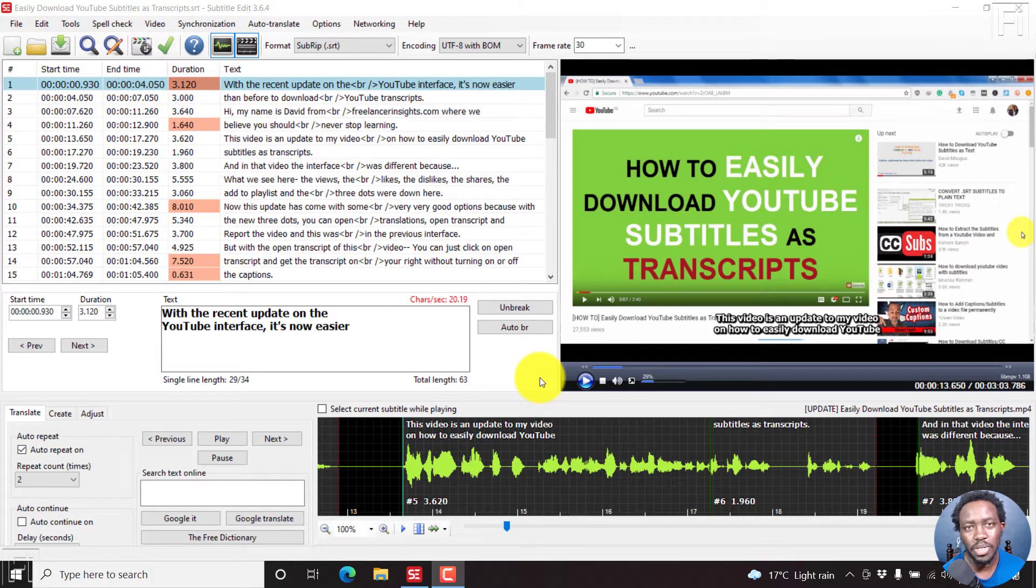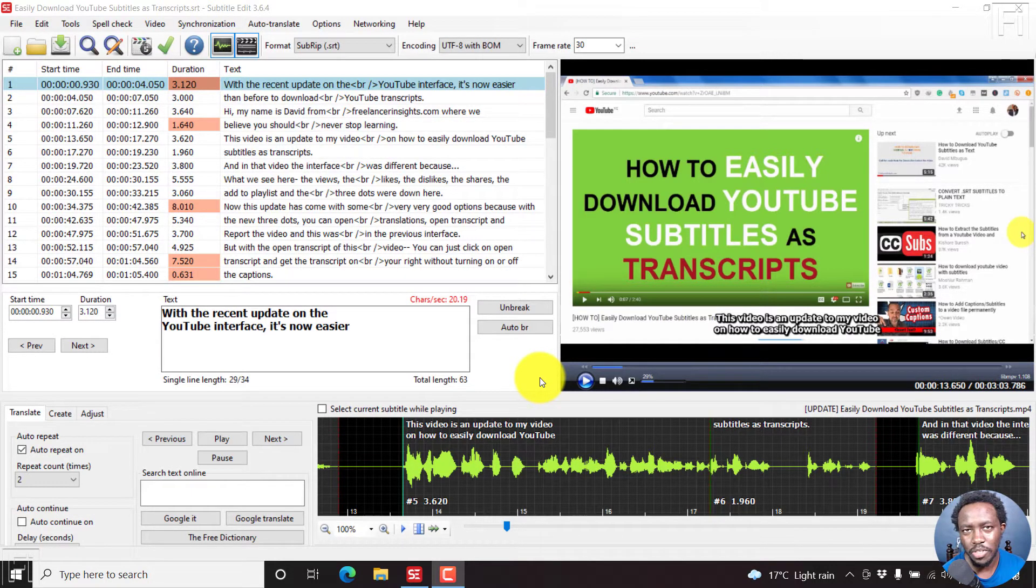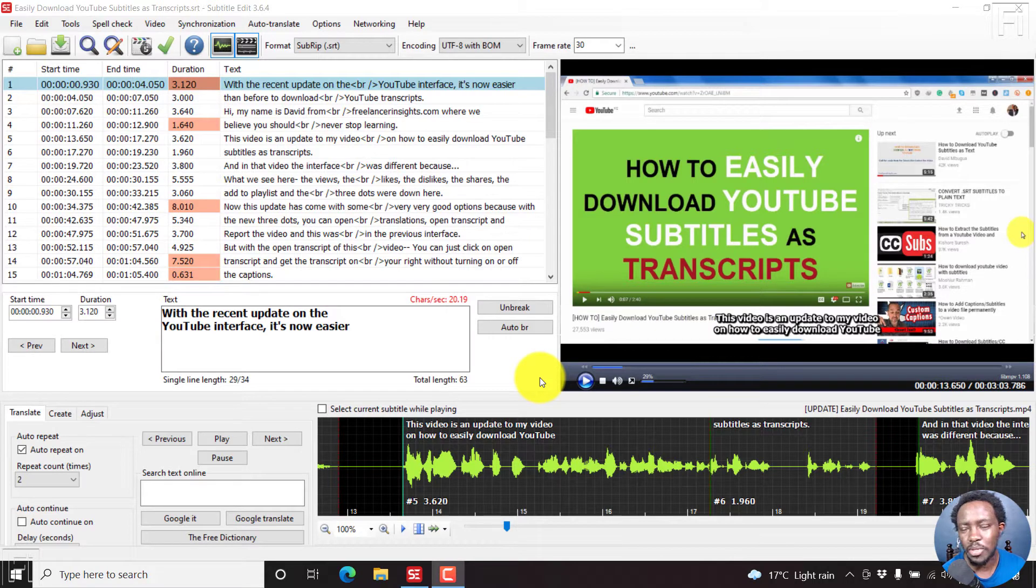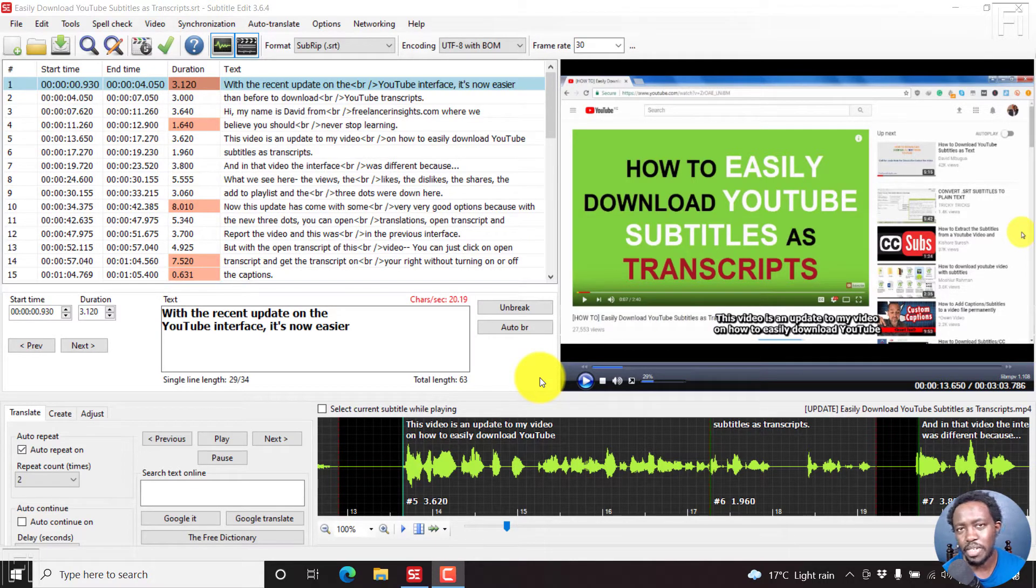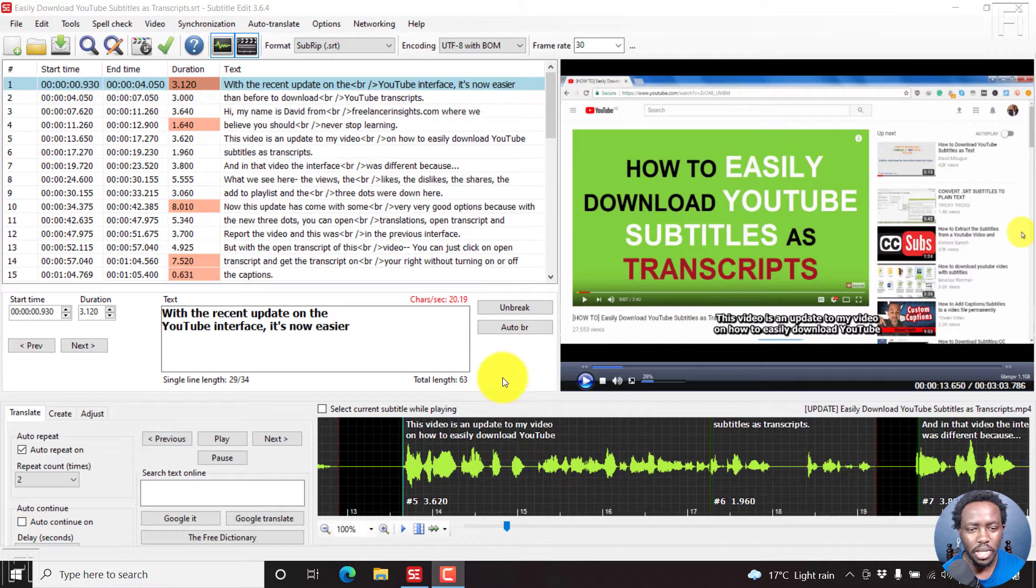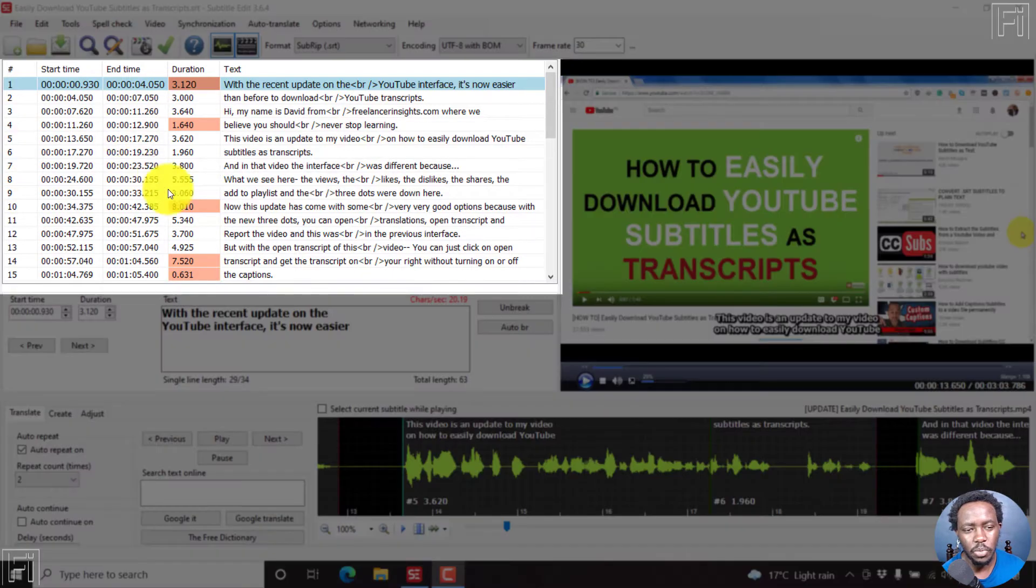So in subtitle edit 3.6.0, the tab to switch to source view was removed, creating more space for the list view section. And the list view is what we see on screen.